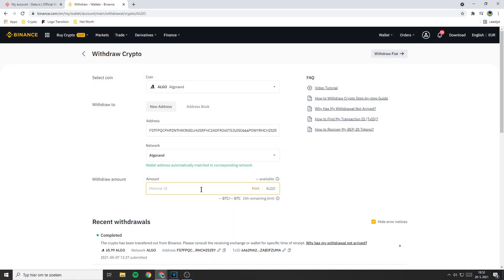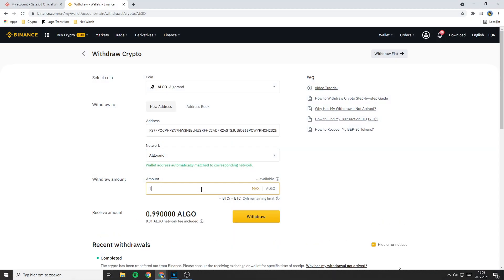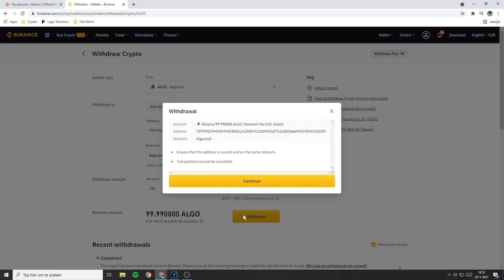The last thing you need to do is to fill in the amount you want to withdraw. Once you filled in all the information click on withdraw. There will be a pop-up looking similar to this one. Read through all the information to make sure you haven't made any mistakes. Once you double checked all the information click on continue.